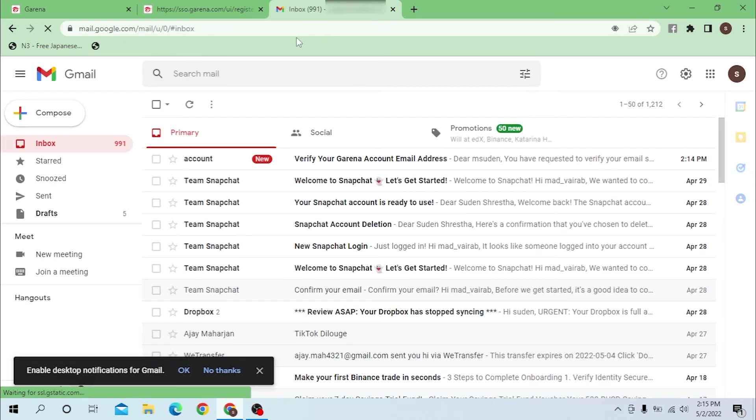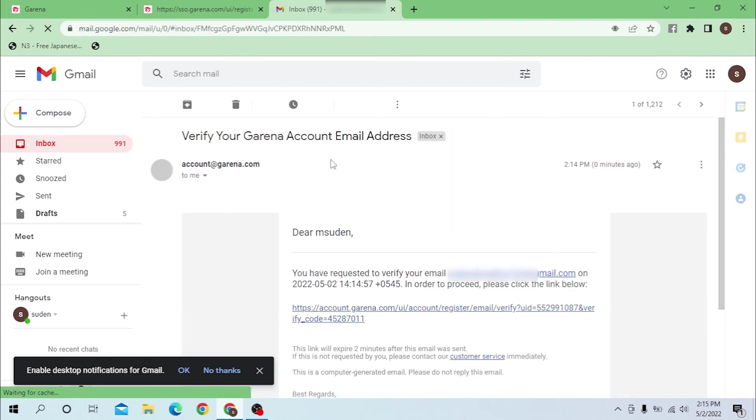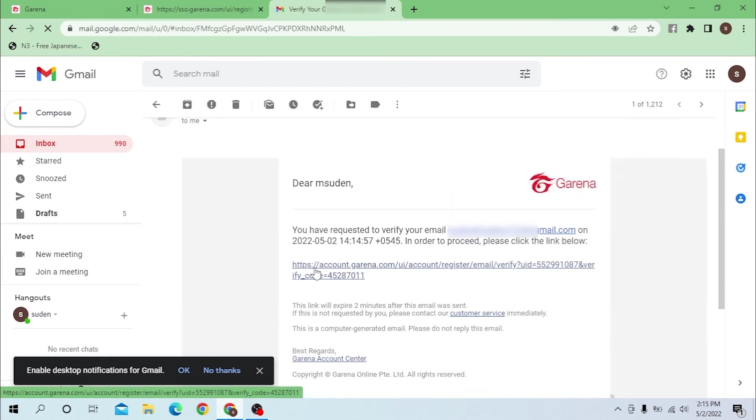You can see the verify your Garena account email address now. Let's verify it. Let's click on the link over here, the second link which is account.garena.com.